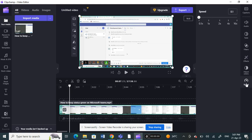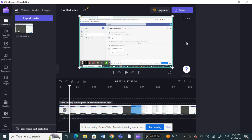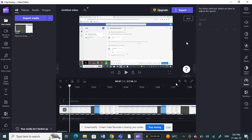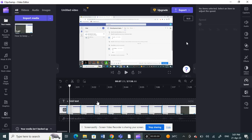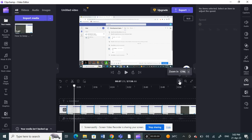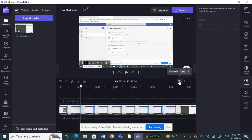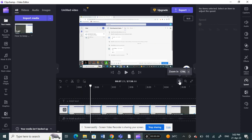Reduce the speed all the way to the lowest setting. Once you've done that, this will be the slowest. Now you can fully zoom in on the timeline until the end and select the exact frame you want to freeze.